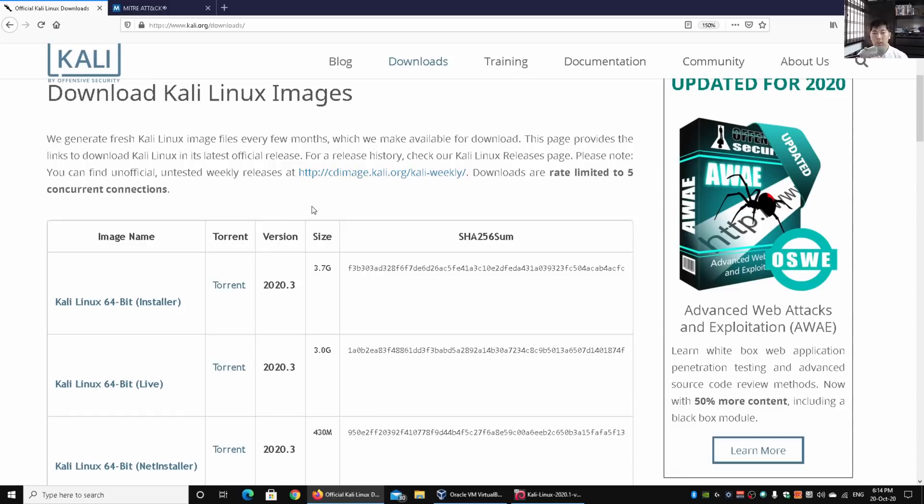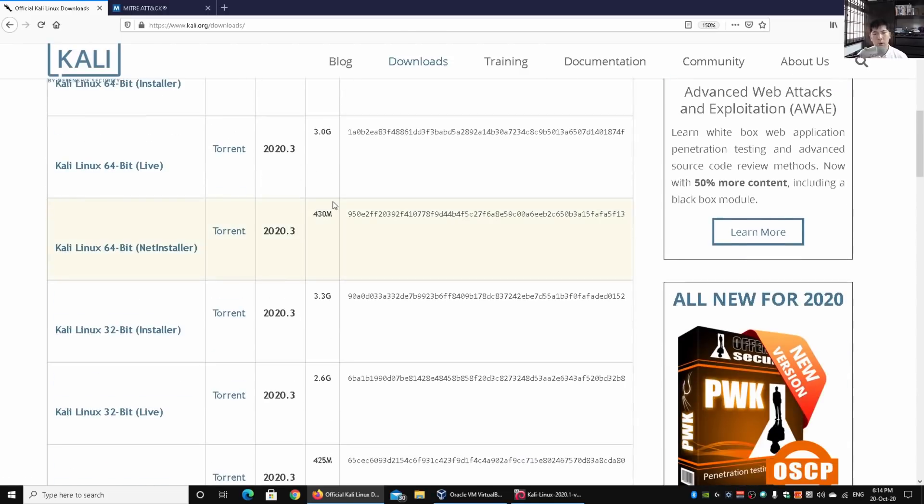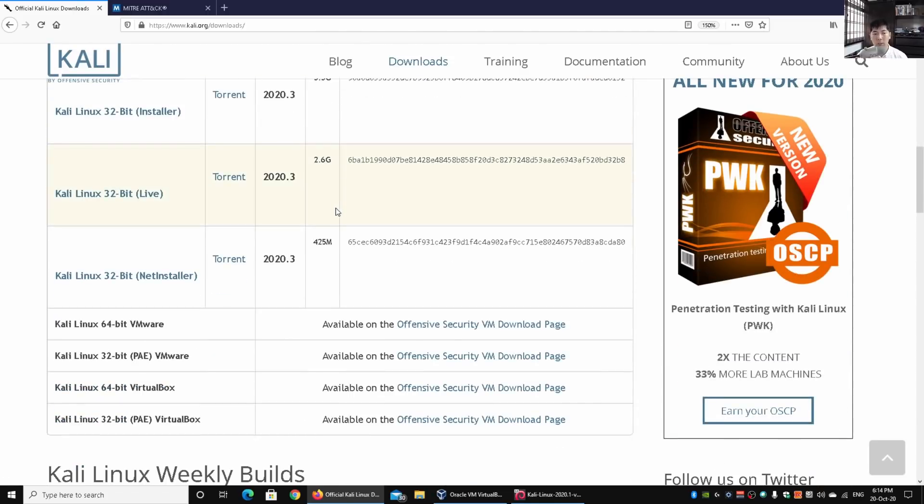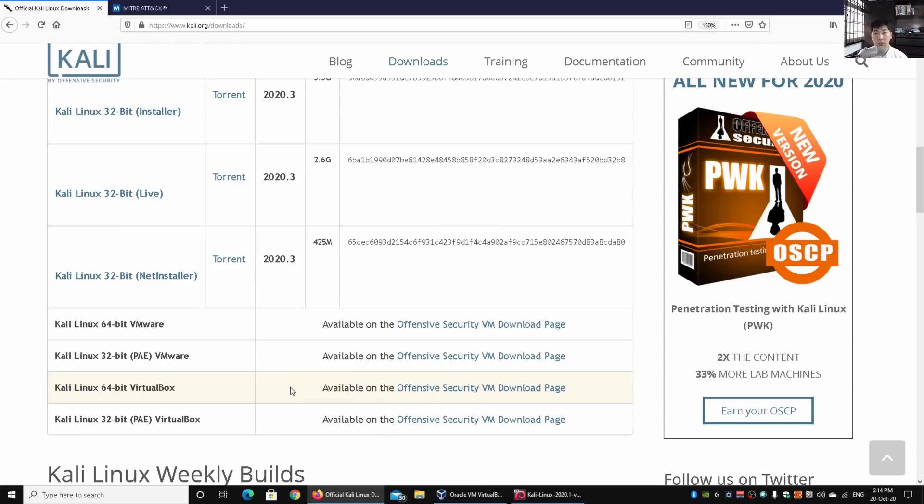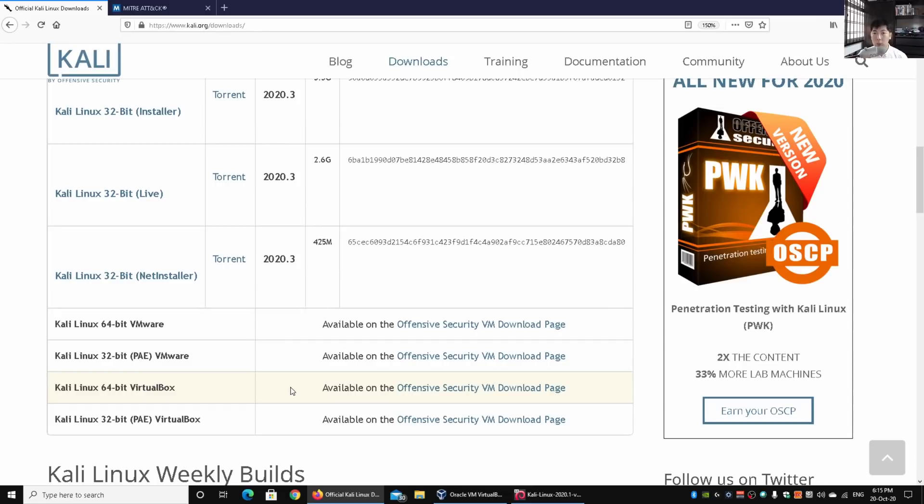We have many different images you can use to run Kali Linux. You have 64-bit, you can torrent them, or download them if you're running different virtualization technology like VMware or VirtualBox. Just download it straight, double-click on it, and once you have Oracle VirtualBox or VMware running, you can immediately get Kali Linux up and running in just a few minutes.